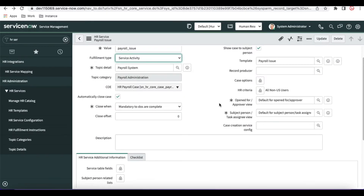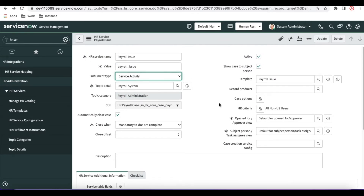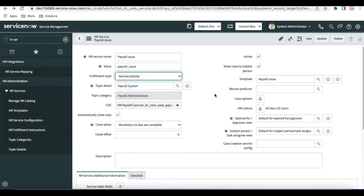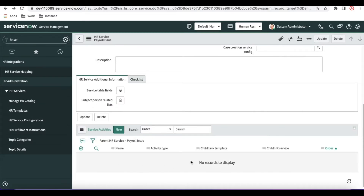If you see, in the last sessions we talked about the HR template and then from there we created an HRS service. The HRS service name is 'payroll issue'. In the HRS services we select the fulfillment type as 'service activity', and once we select fulfillment type equal to service activity, at the bottom you'll be able to see a service activity related list. Based on the order, it will keep generating tasks and approvals — we'll see one by one how it works.